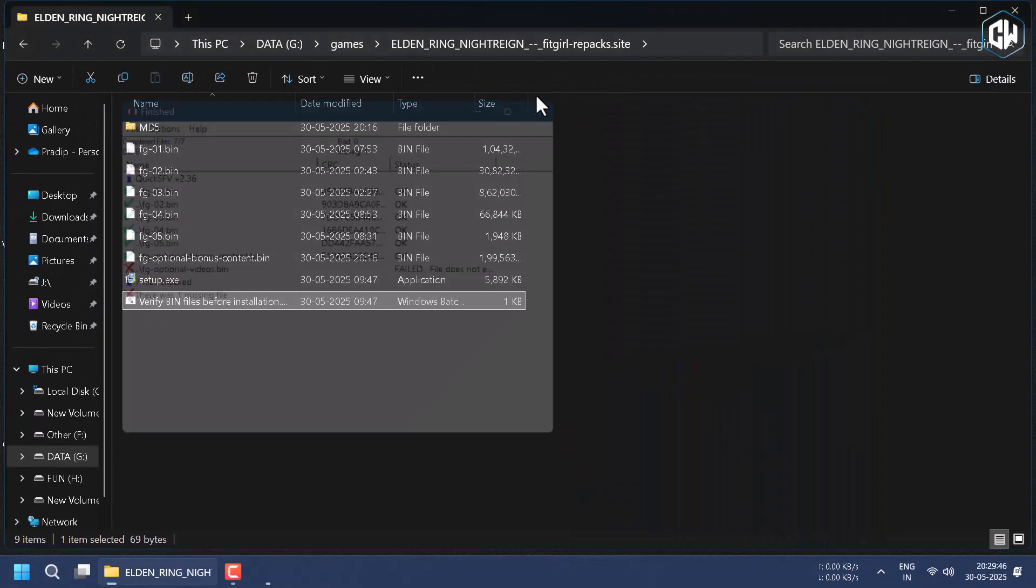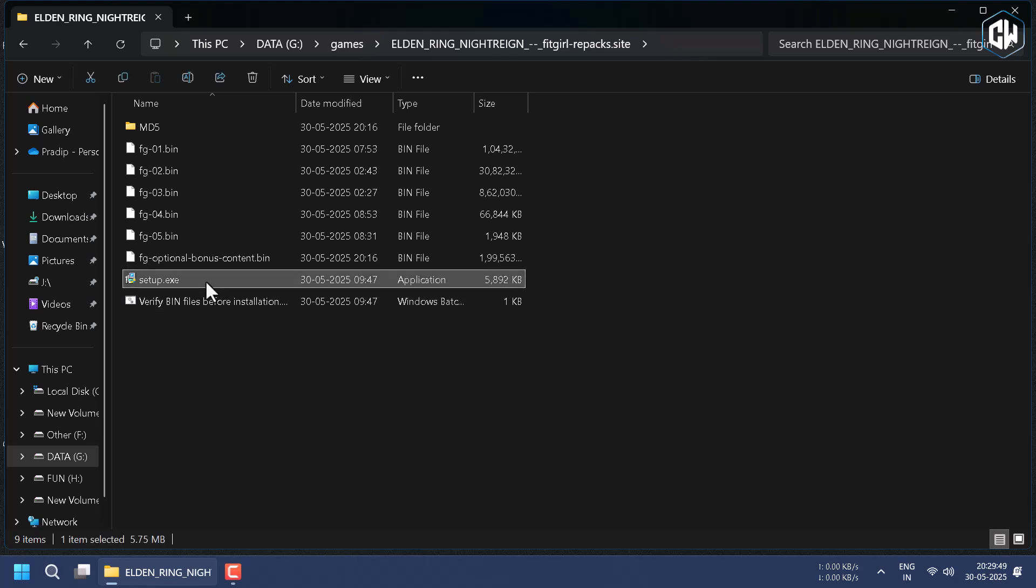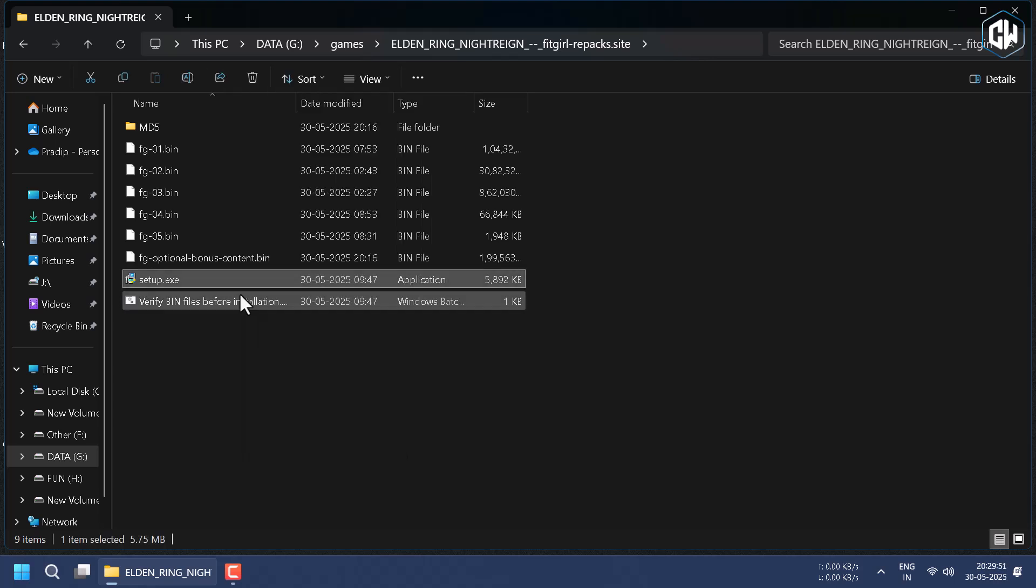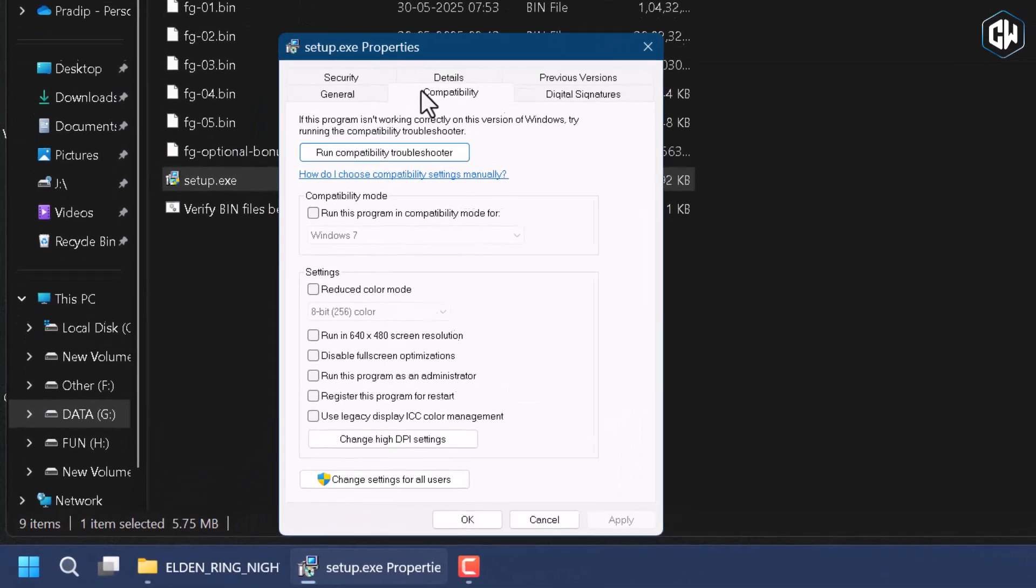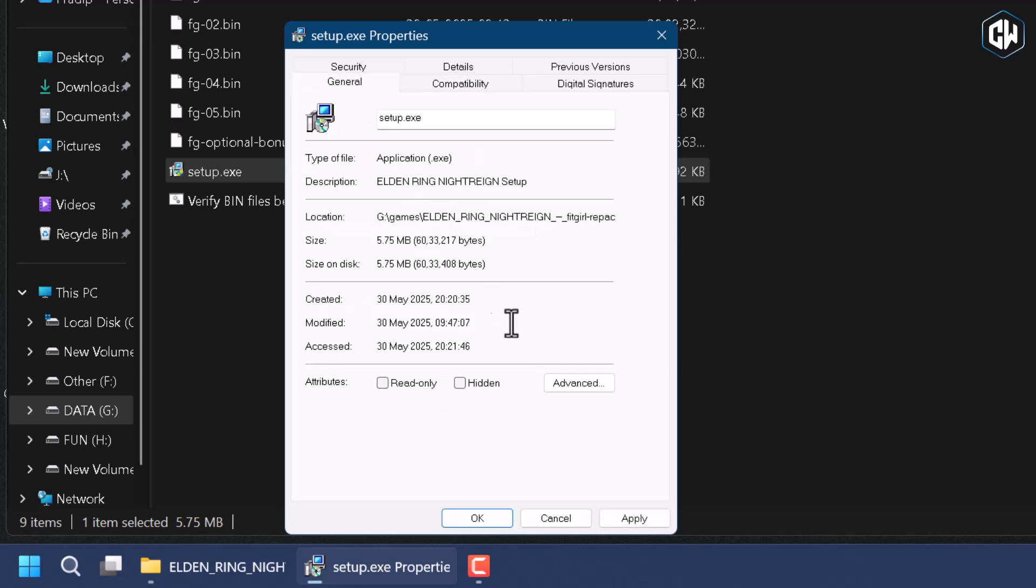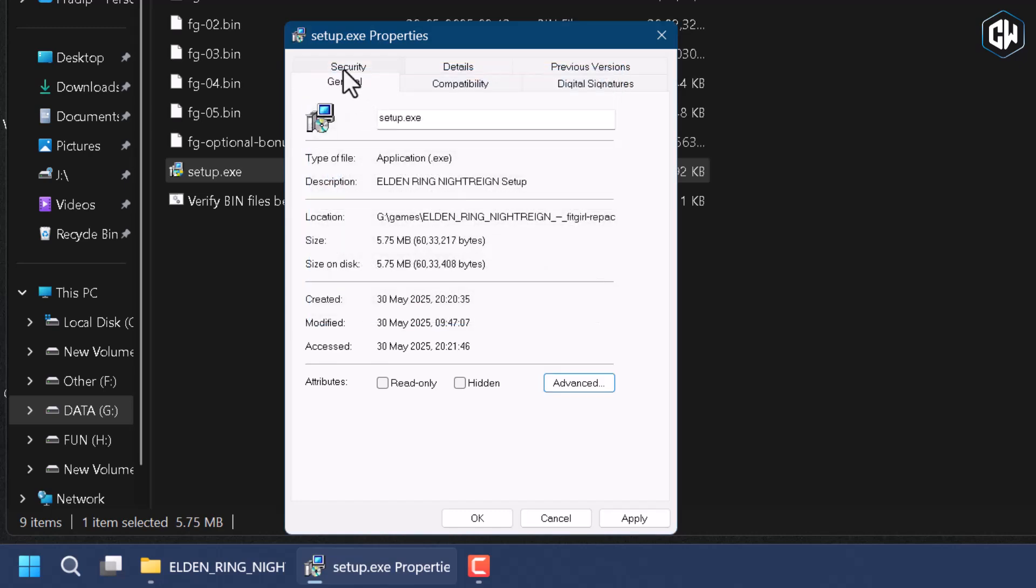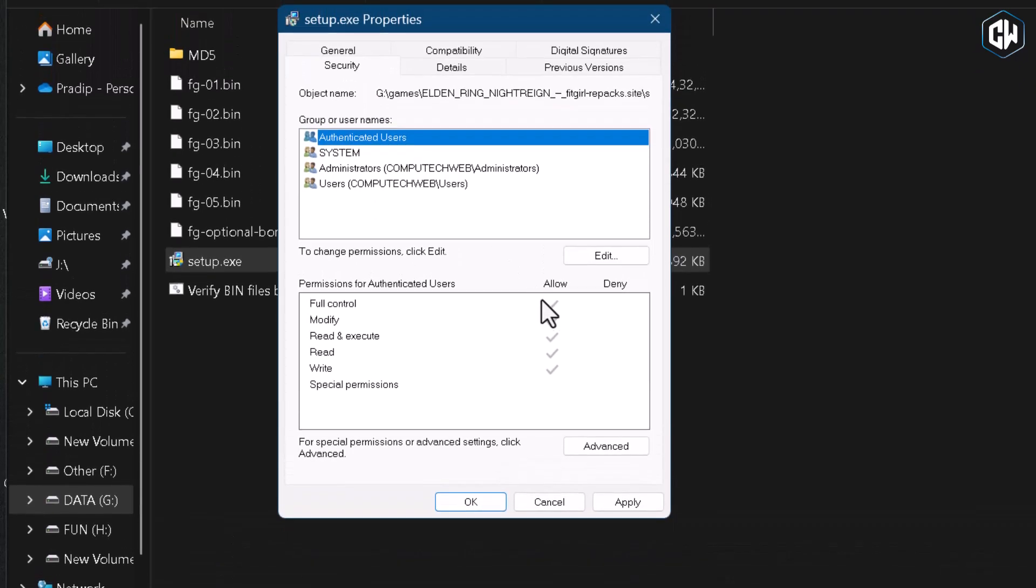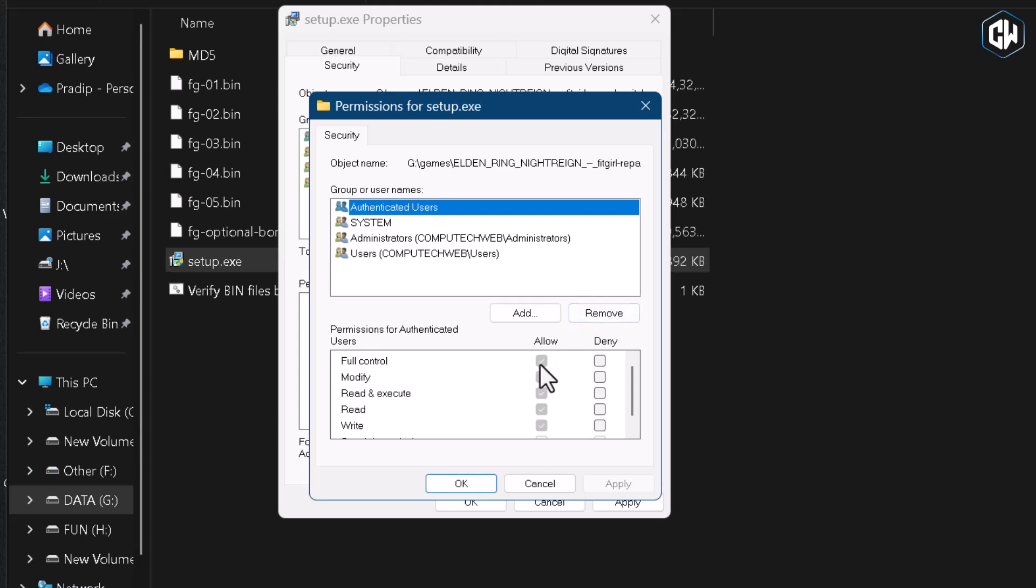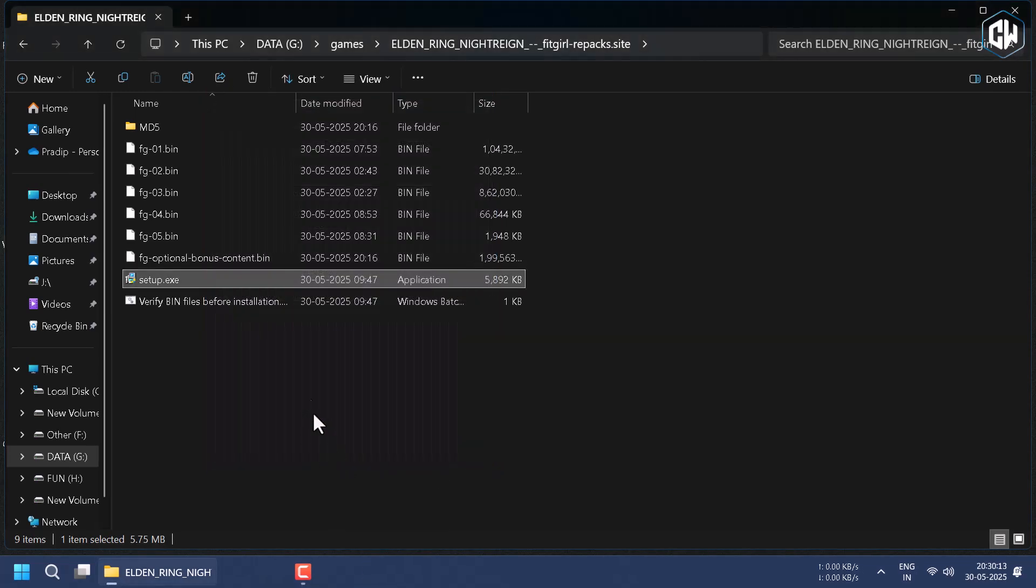After that, right-click on setup and go to Properties, in which select Compatibility and tick Run as Administrator. Then in the Security tab, as you can see I have given full control. If you don't have it, just click on Edit and tick this option and click on Apply and OK.